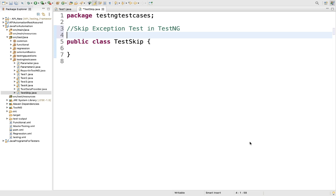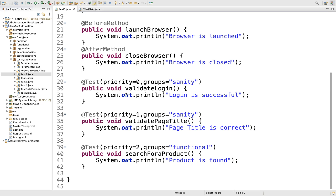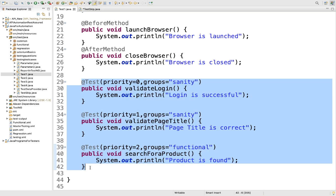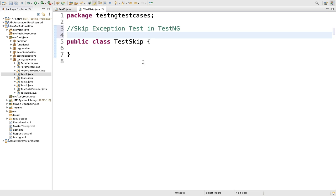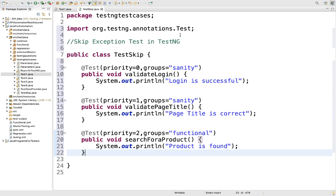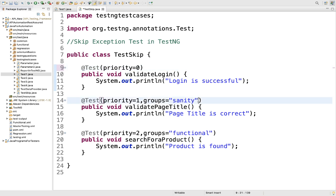We will see all these things in an example. I have already created a class called TestNG skip. I will just copy some methods from here — we covered these in our previous tutorial. Let me add them here and remove the groups annotation since we don't need it.